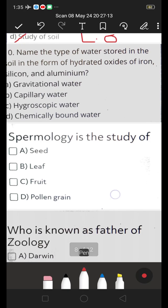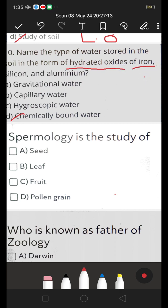Name the type of water stored in the soil in the form of hydrated oxides of iron, silicon and aluminum. A. Gravitational water, B. Capillary water, C. Hygroscopic water, D. Chemical bond water. The answer is D — chemical bond water. It is not available to plants. It is present in the form of hydrated oxides of iron, silicon and aluminum. So chemical bond water is the right answer.